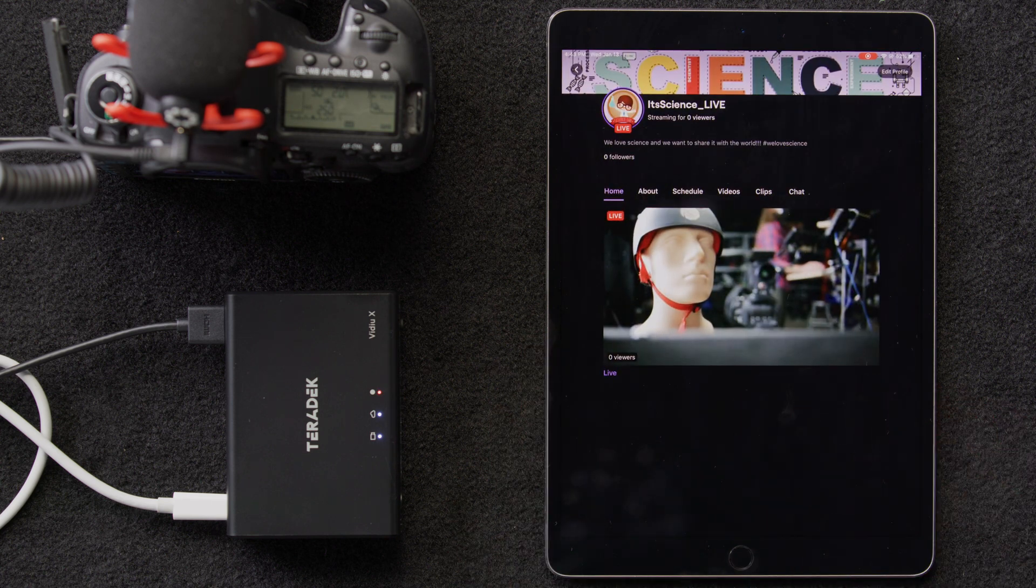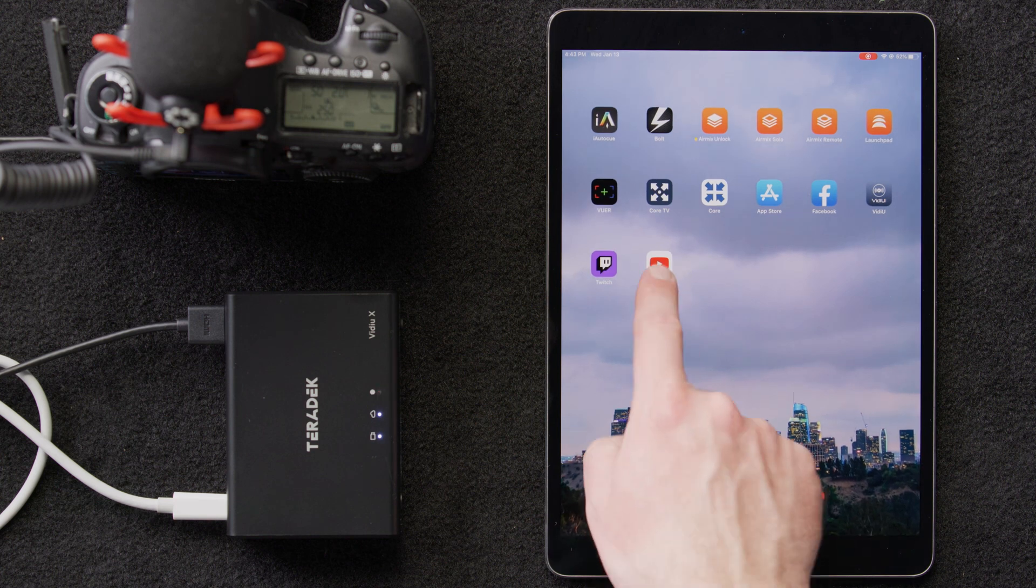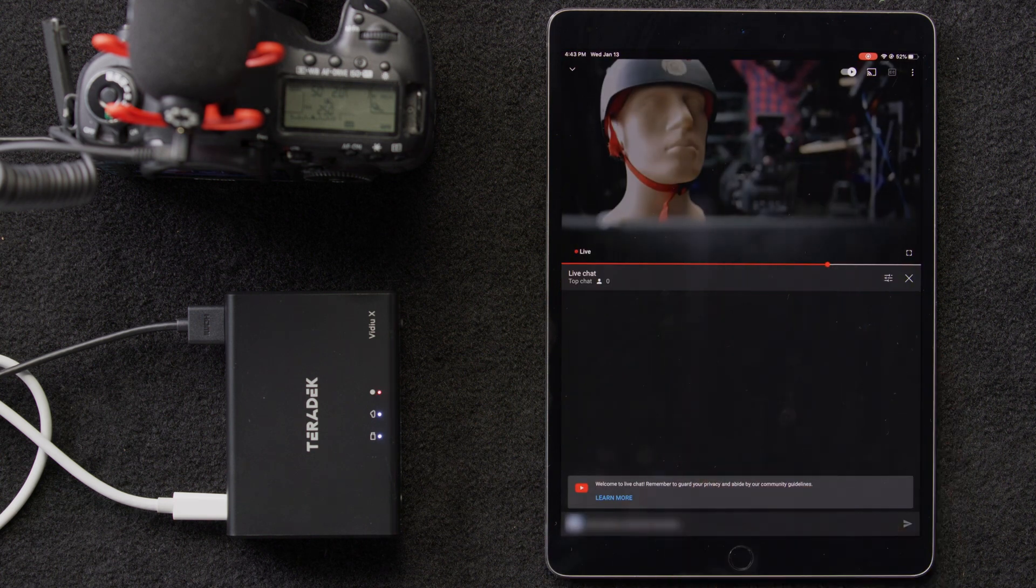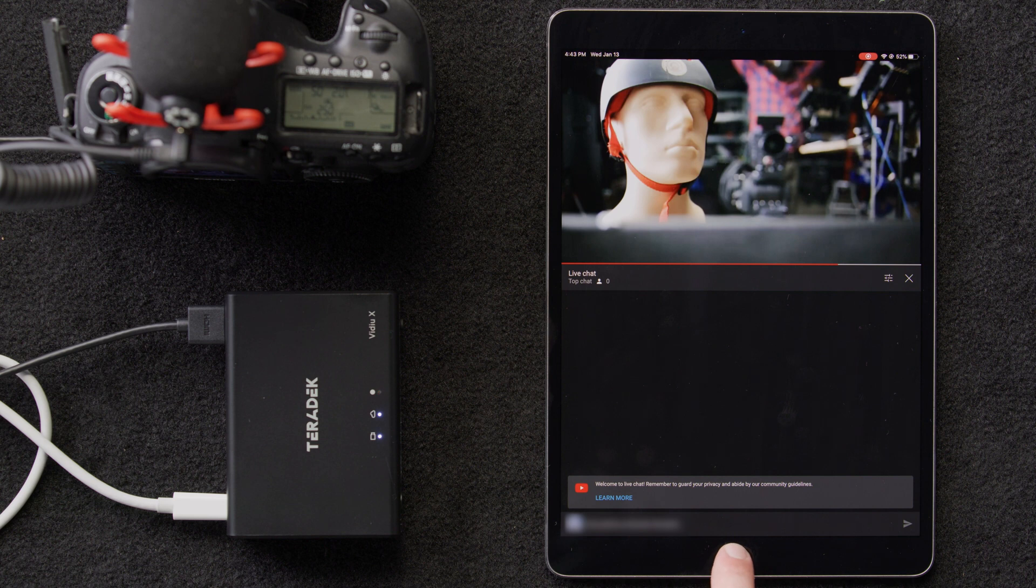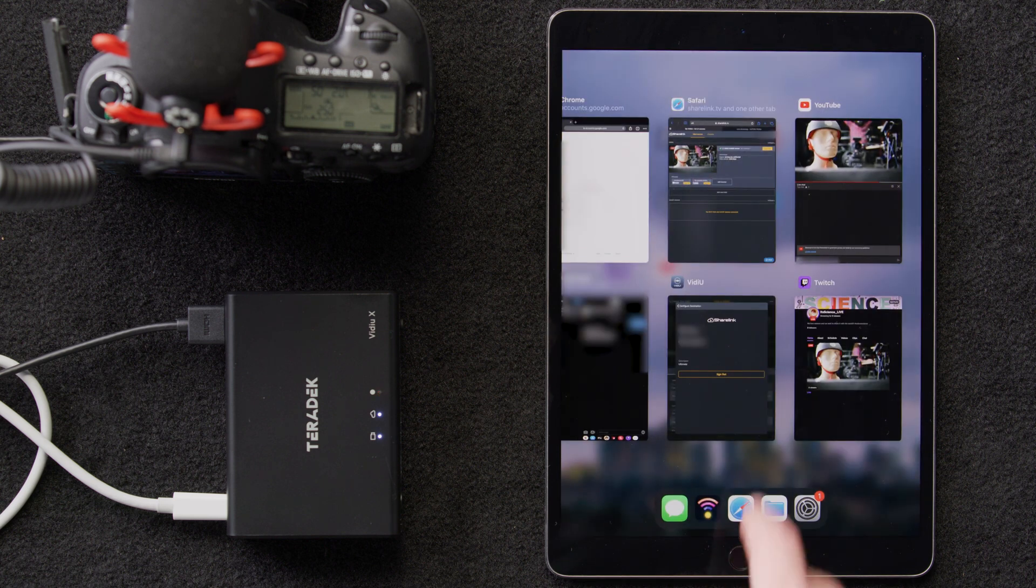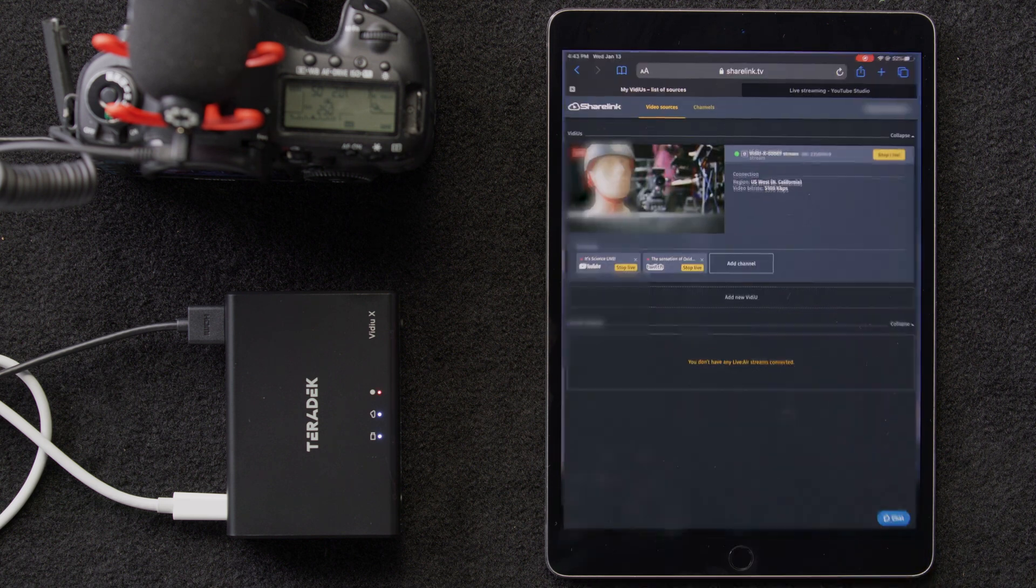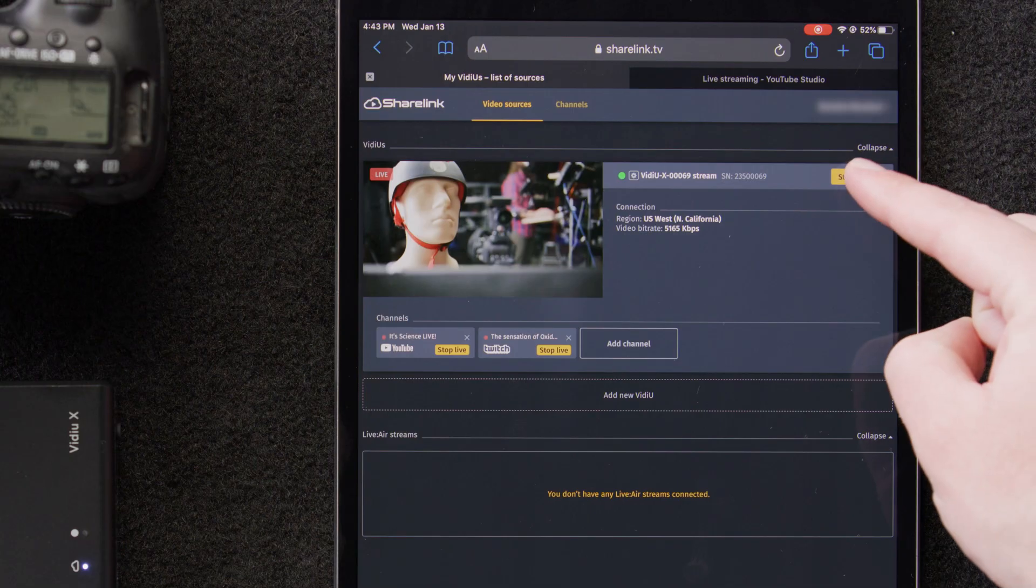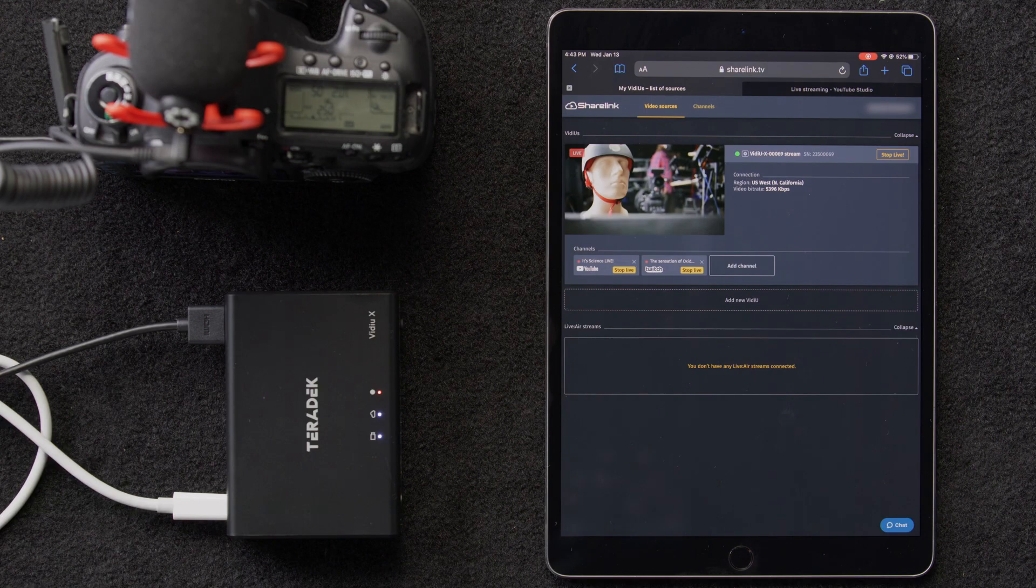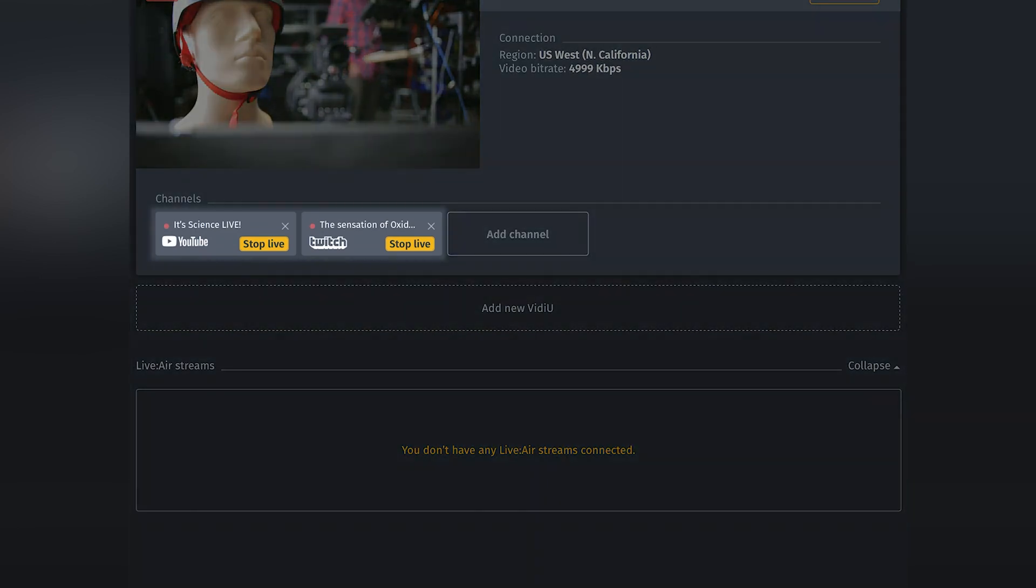As we can see, our Twitch stream is up and running, and over on YouTube, we're live as well. Then, when we want to stop our live stream, we'll go back into ShareLink and simply press stop live in the upper right corner here, and it will stop our stream. We can also stop start on individual channels by selecting the go live, stop live button for each channel.